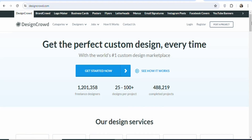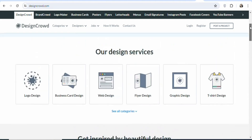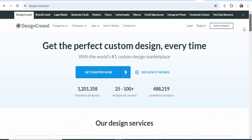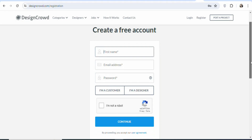Now, what you have to do is that you have to sign up for an account so that you can get projects to complete and then make money. To sign up, click right here on register. Once you click on register, you have to enter your first name, enter your email address, enter your password and then select 'I am a designer.' Once you select it, click 'I am not a robot' and then click on continue.